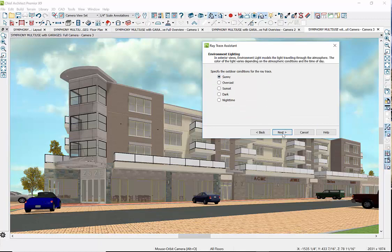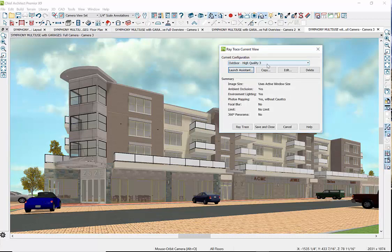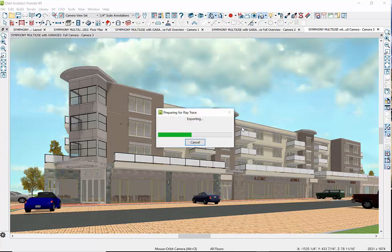On a sunny day — let's just see what happens with the day render. We will be doing a nighttime rendering later. Let's hit A, no focal blur, and go. Finish — high quality 3. We've done these several times. Hit the ray trace, and this is going to take a little while while the program calculates.